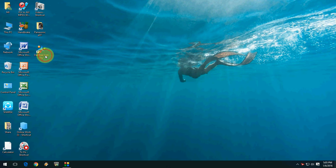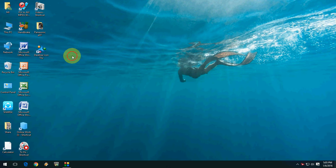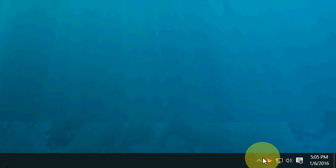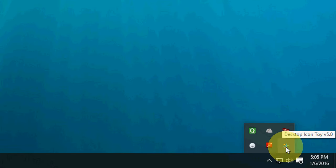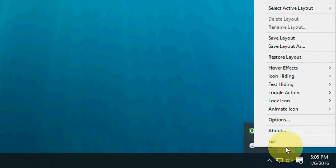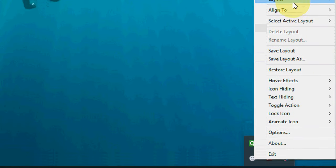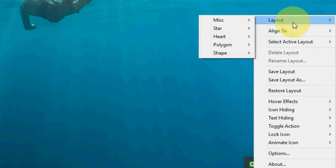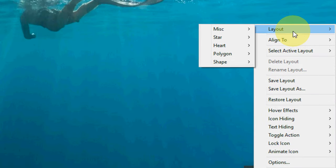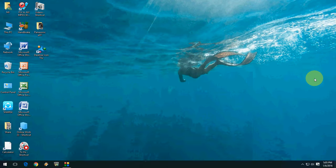You will get the desktop icon toy here, and one more thing, you will get desktop icon in the taskbar. Just right-click here and click on layout. I will show you how it works exactly.